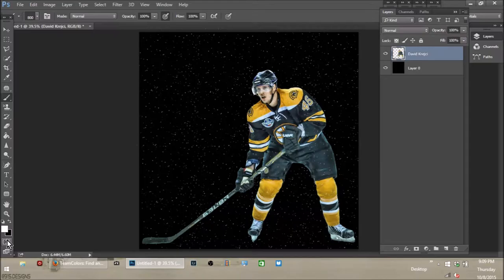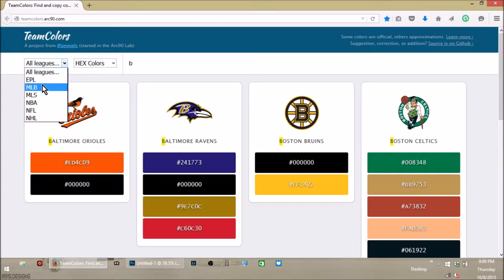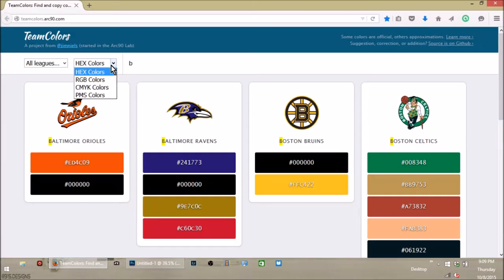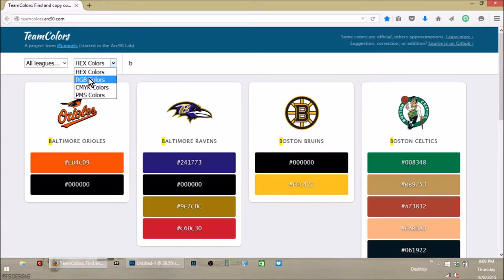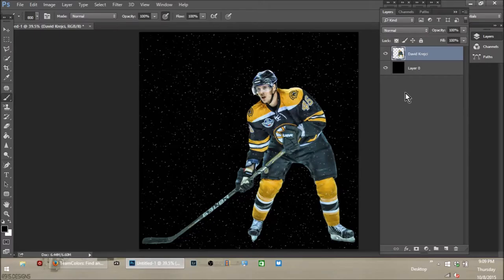We're going to switch the color over to black and go to this link, which will be in the description. It gives you the hex codes for the colors of each team. It has EPL, Major League Baseball, Major League Soccer, NBA, NFL, and NHL. You can get hex colors, RGB, CMYK, and PMS colors. Hex colors are easy — just type in the first letter or two of your team and it comes up. For the Boston Bruins the hex code is FFC422.